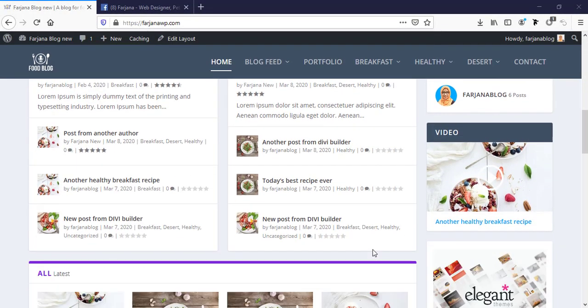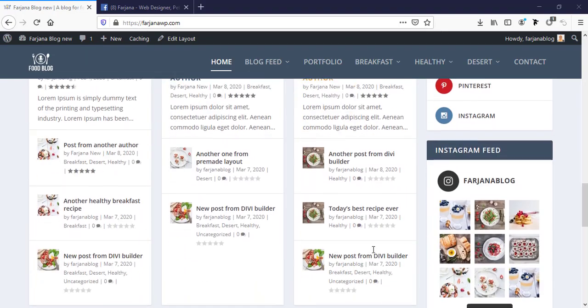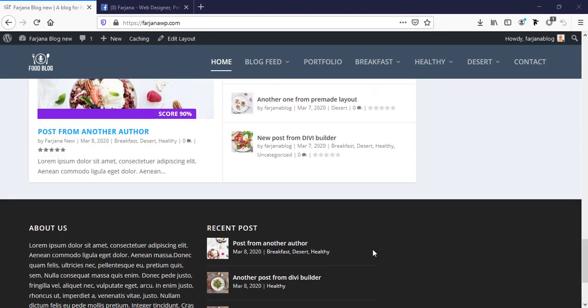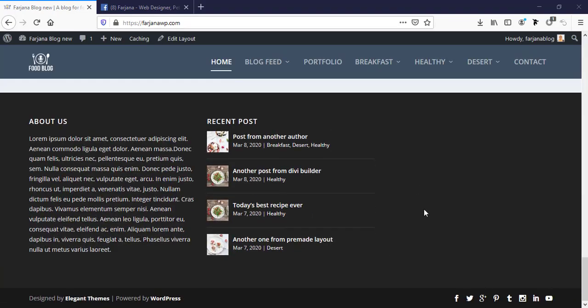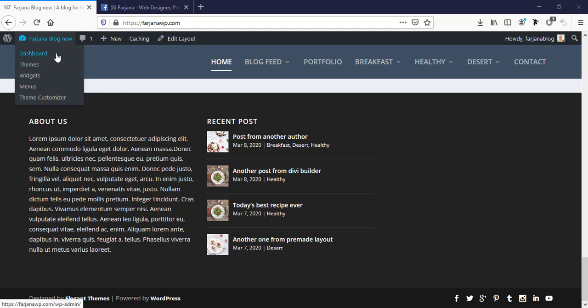In this blog website in the footer area, here we can see there are three columns, all are coming from our widgets. On the third widget here I want to add a Facebook like box. So for this I'm going to my dashboard.